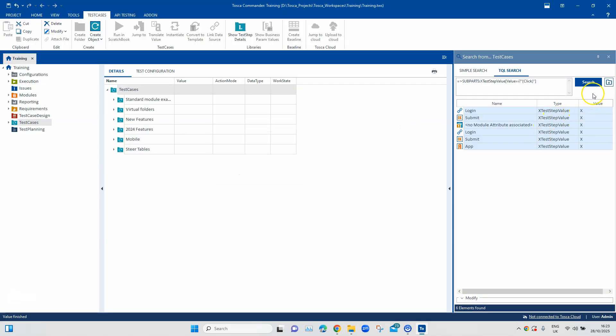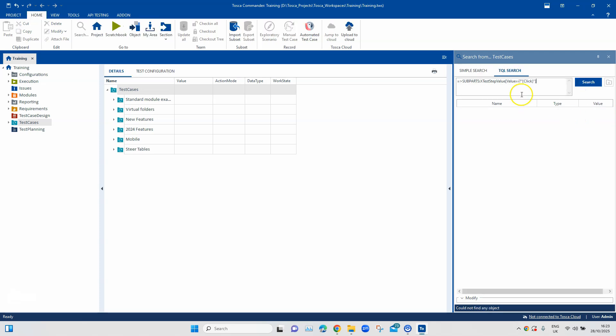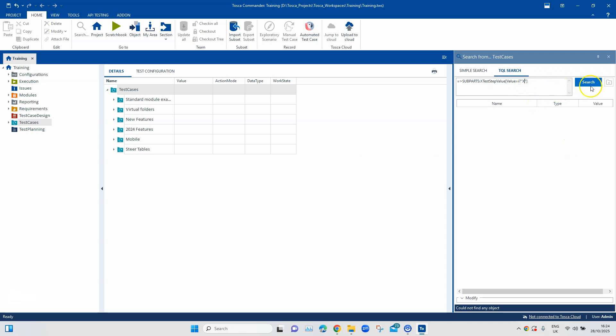And then if I go back to this particular search, I can also verify whether that particular operation was done correctly. So if I search now you will see I get no values where it is basically showing the click operation. So all my test steps and values have been replaced correctly with the X.